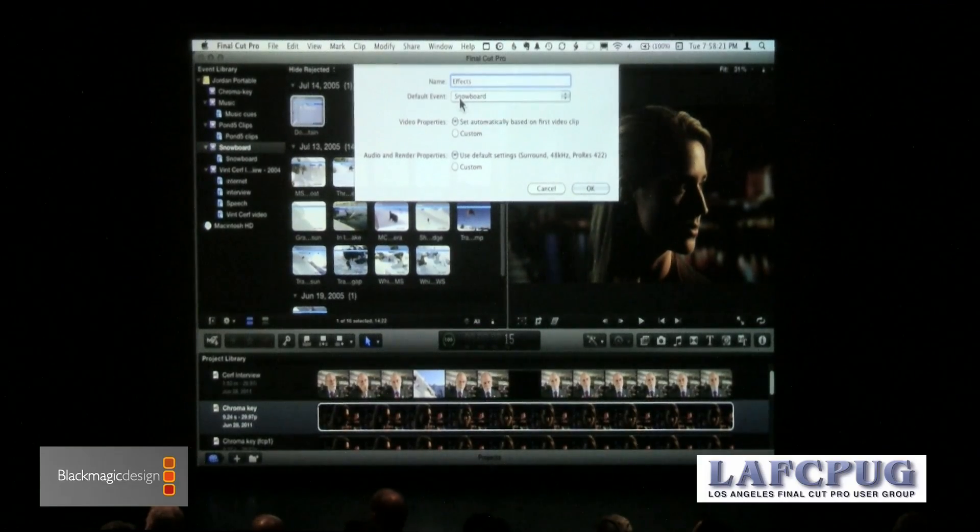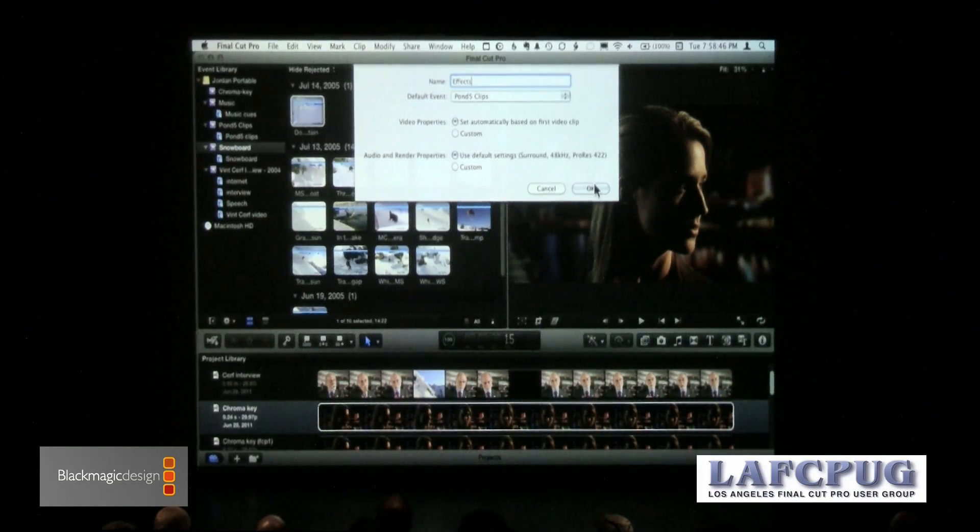Every project must be linked to an event. Just as when building a database, different records must be linked together for indexing to work. We must connect a project to an event. However, just because I've connected the project to an event doesn't mean I can't use other events — I can use an unlimited number of events and clips. It's just that when you first create a project, it's got to be connected to one event.